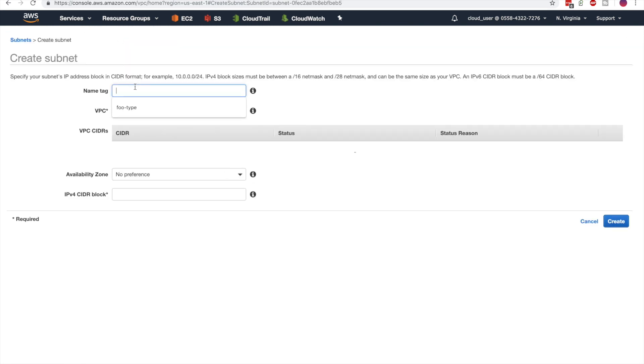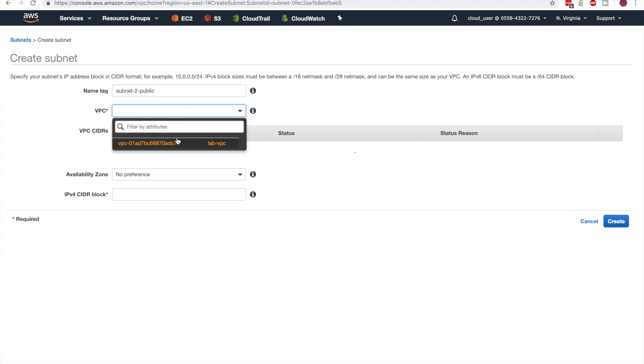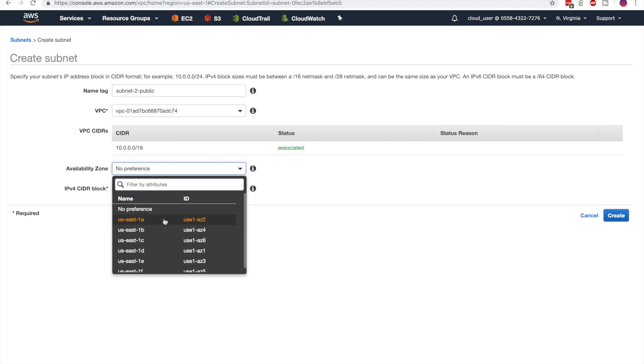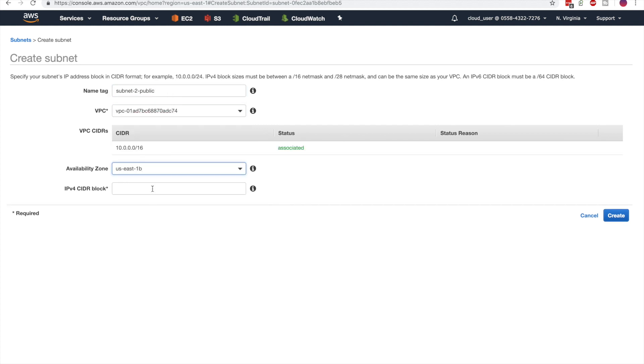Next, we'll create public subnet number two in the same VPC in the other availability zone of US East 1B with a CIDR block of 10.0.2.0 slash 24.